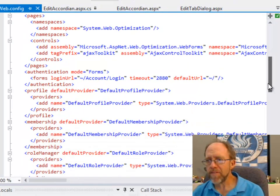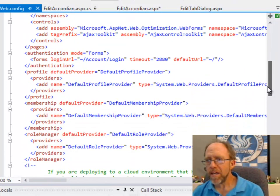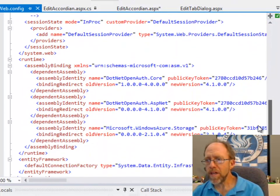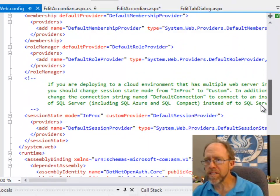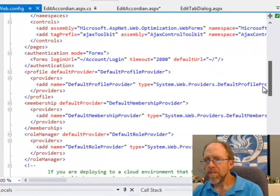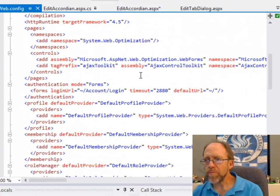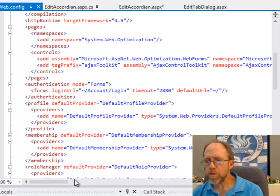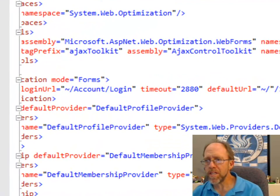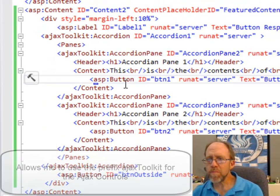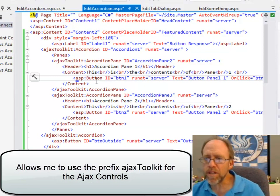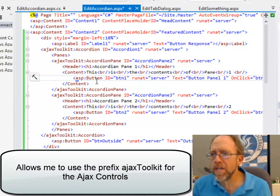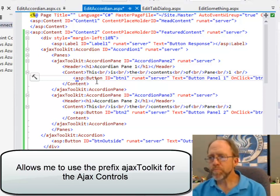One of the things that I have in my web.config is I have set up, underneath controls, the tag prefix Ajax control toolkit with the assembly and the namespace, so I have the link to the assembly here in the web config. That saves me a little bit of hassle of having to do that all over the place when I'm using these controls.